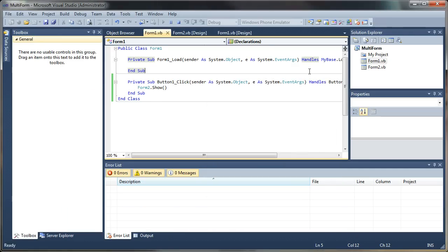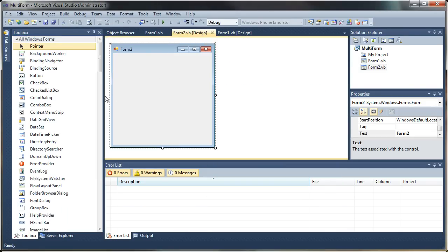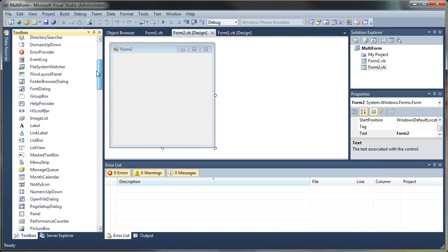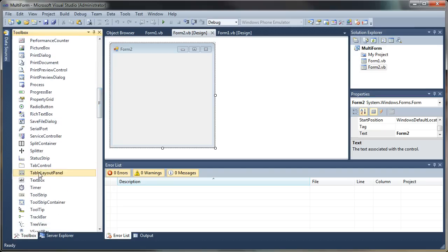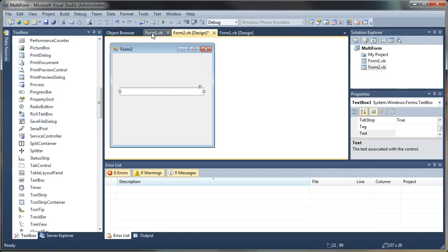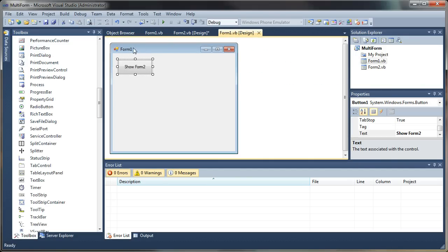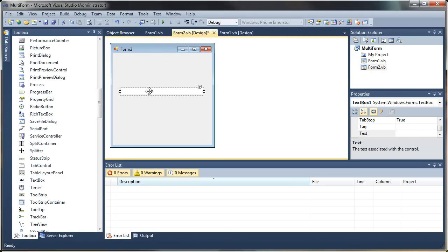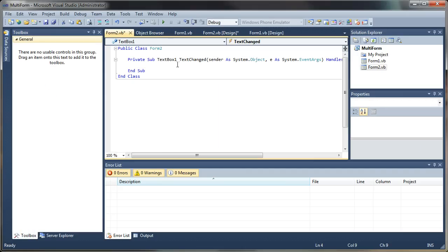Let's go ahead and go back to Form 2 and set an interaction with our main form, Form 1. What I'm going to do is add a text box — just select that from your toolbox. What I want to do is, when I type in this text box, I want it to change the caption text on our main form at the same time. I'm going to double-click on the text box, and that will generate a text changed event, so every time we type into this box, it will fire this event.